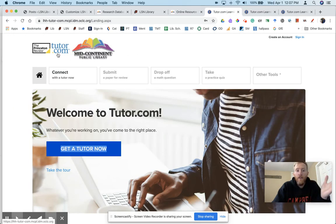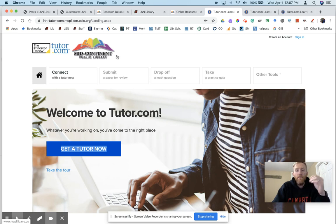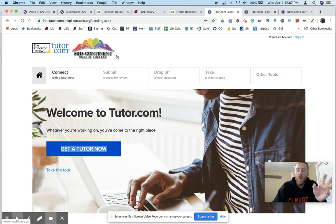Notice it's branded both with Tutor.com and the Mid-Continent Public Library logo because it knows you're accessing it through your library card.